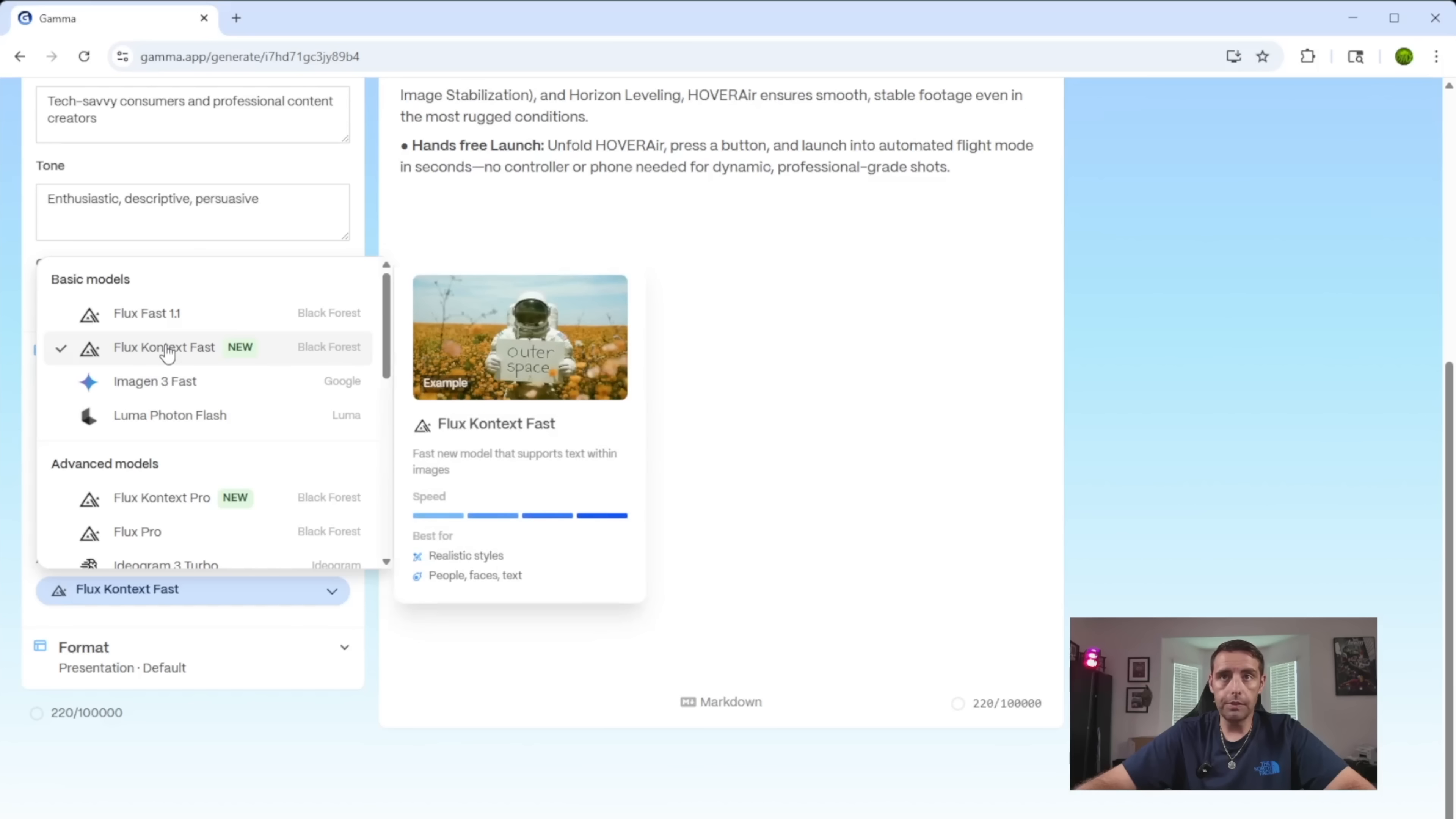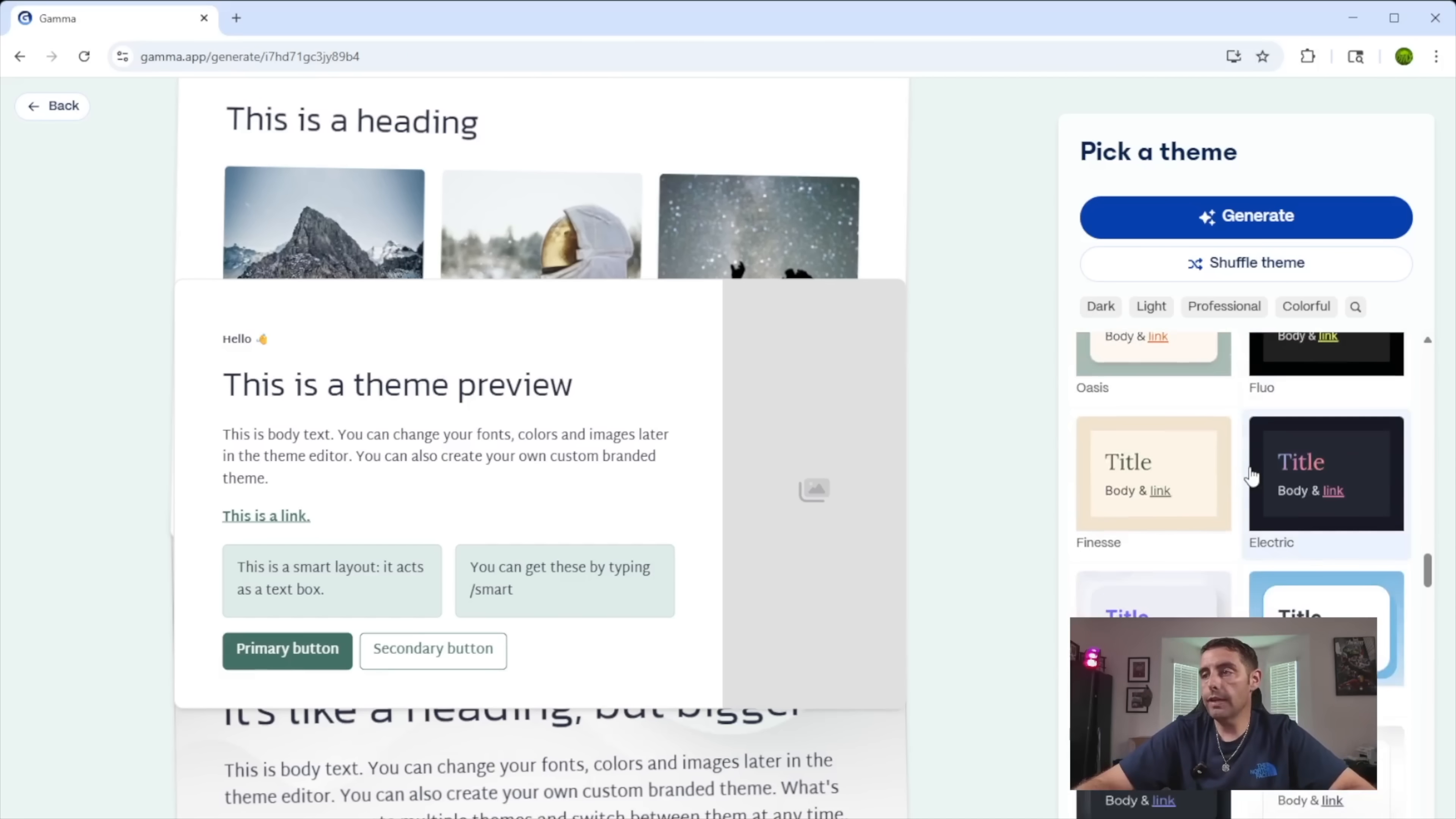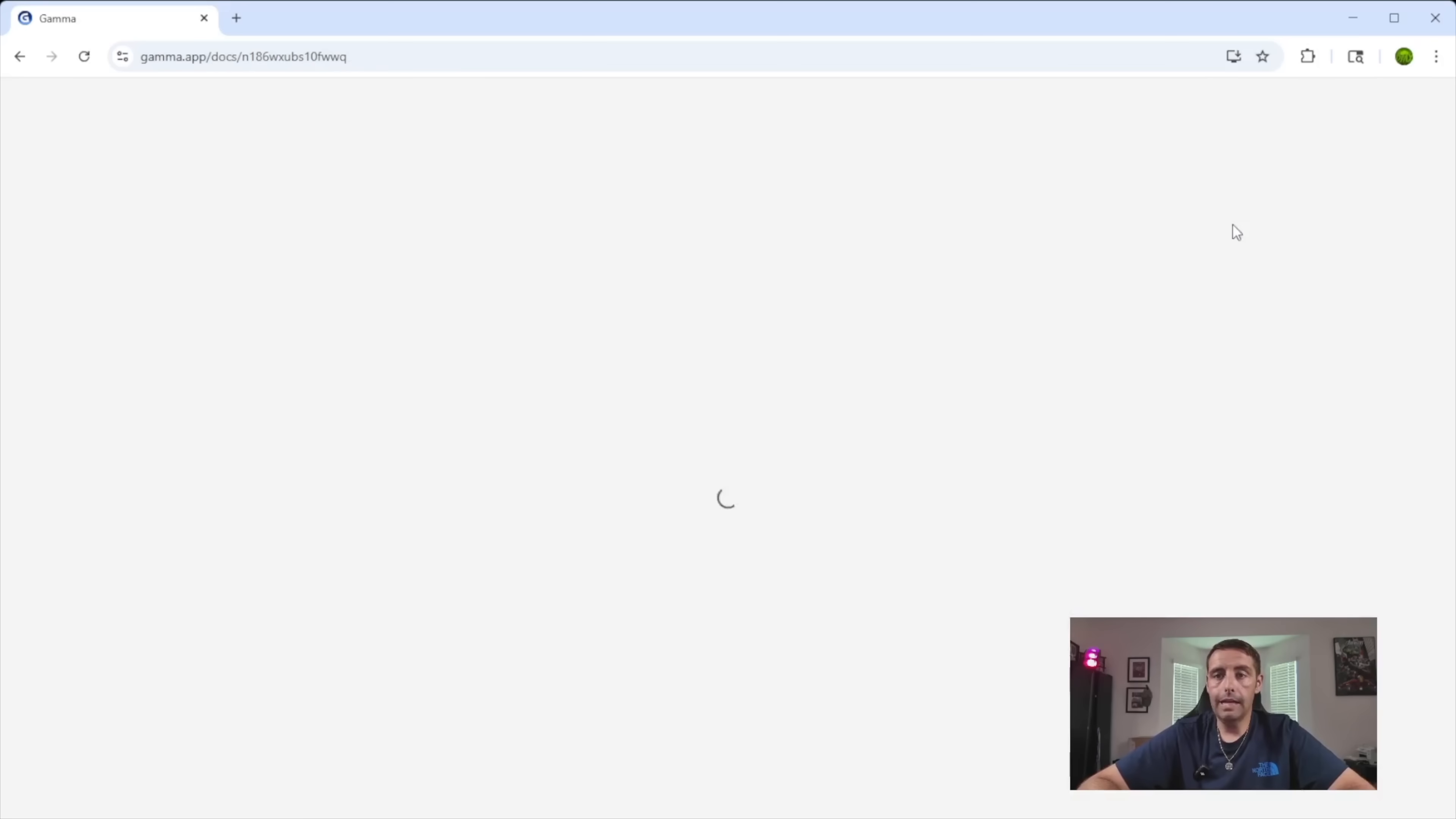I'll just go with this flux context fast. So we'll click generate. Now we'll choose our theme. The one that I keep going back to is this Aurora theme. I think this looks really sharp and I just like the color scheme. Now we'll hit generate.